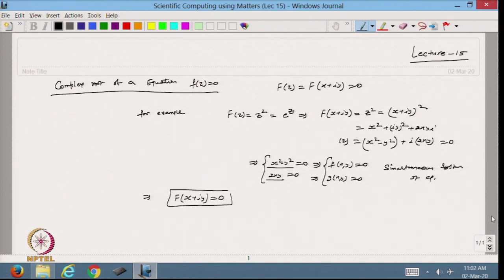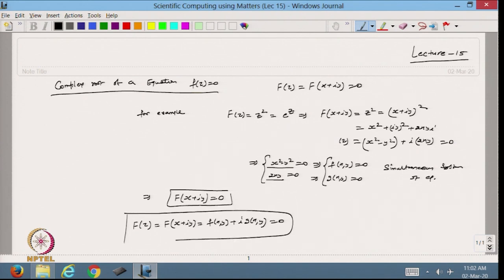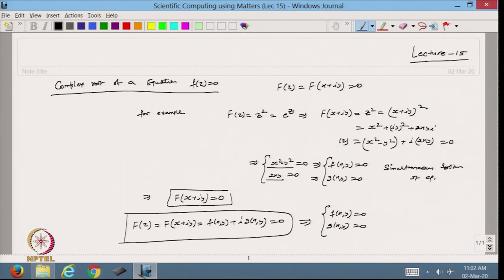We know from the theory of complex analysis that any analytic function can always be written in the form f(x,y) + i·g(x,y). Based on this, we can put f(z) = 0 and solve, getting the system of simultaneous equations f(x,y) = 0 and g(x,y) = 0. Using the Newton-Raphson method for systems of equations, we can solve this system.